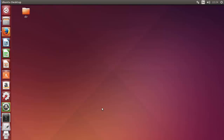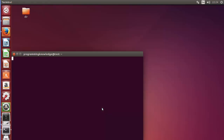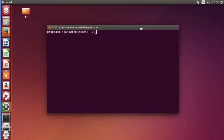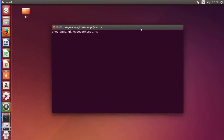Hello guys, welcome to the next video on Linux command line tutorial for beginners. In the last two videos we discussed how we can use symbolic permissions in Linux. Now in this video we will discuss about octal or numerical permissions with files in Linux. Octal permission is a numerical representation of the file permission.